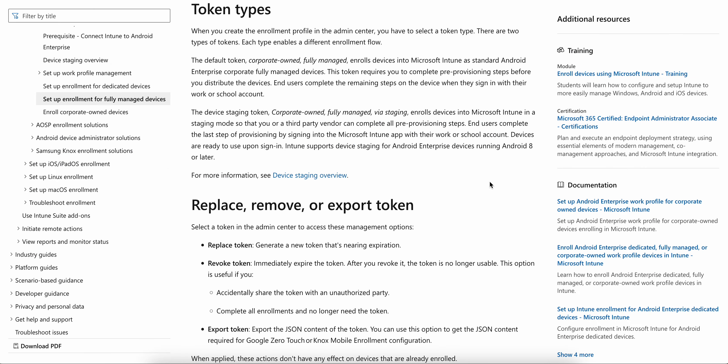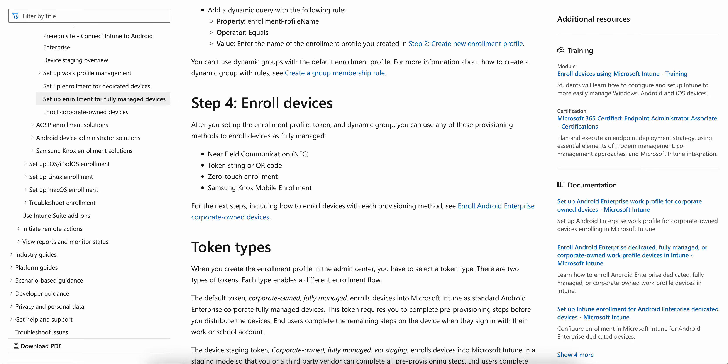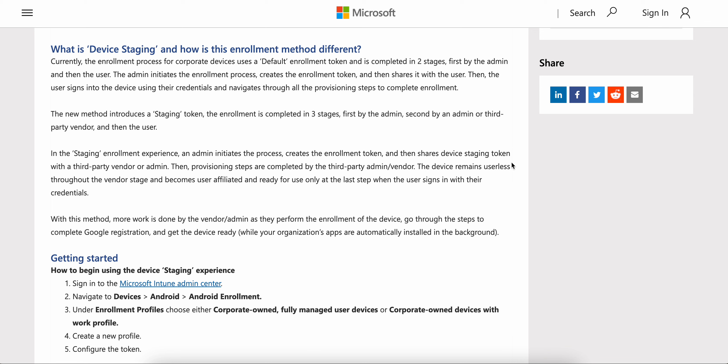Currently, the enrollment process for corporate-owned devices uses a default enrollment token and is completed in two stages — first by the admin and then by users. The admin initiates the enrollment process, creates the enrollment token, and then shares it with users through documentation or email. The users then sign in to their Android devices using their corporate credentials and navigate through all the on-screen prompts and provisioning steps to complete enrollment with Intune.